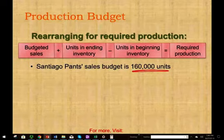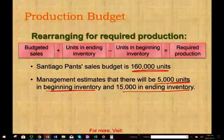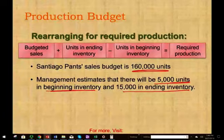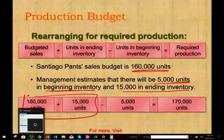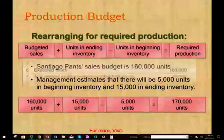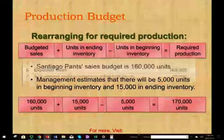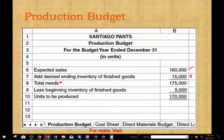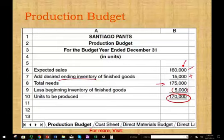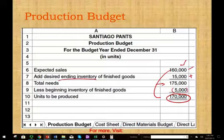For our San Diego Pants example: we start with 160,000 budgeted sales units, add 15,000 desired ending inventory, subtract 5,000 beginning inventory — therefore required production is 170,000 units. In other words: 160,000 expected sales + 15,000 desired ending inventory = 175,000 total needs, minus 5,000 beginning inventory = 170,000 units to produce.